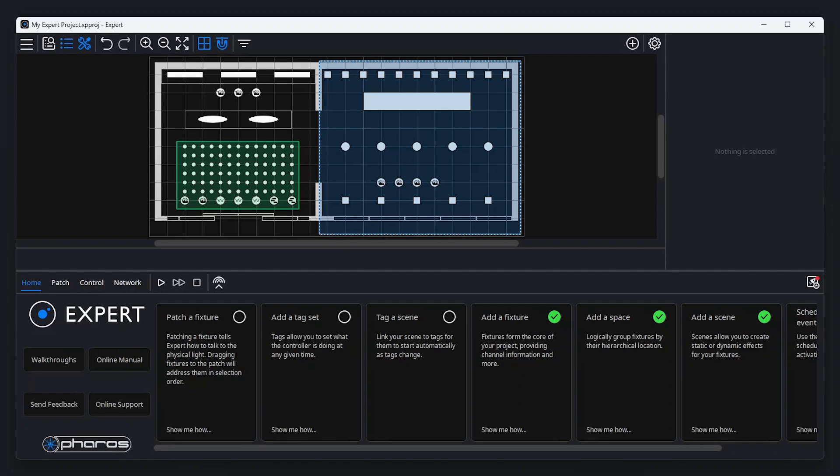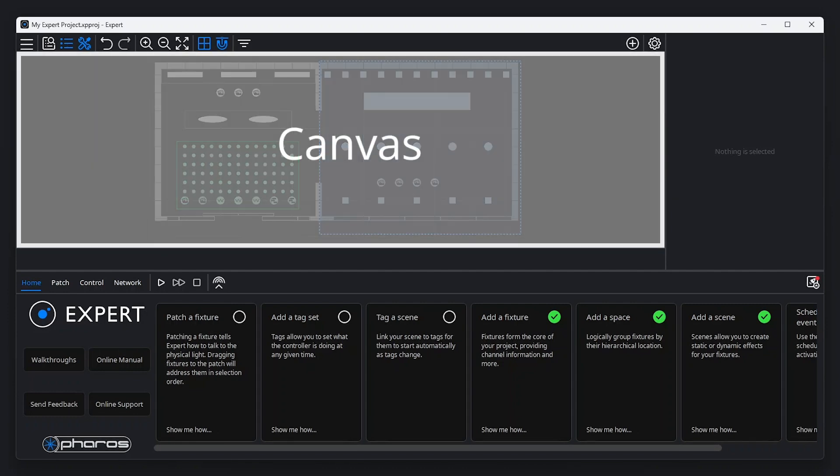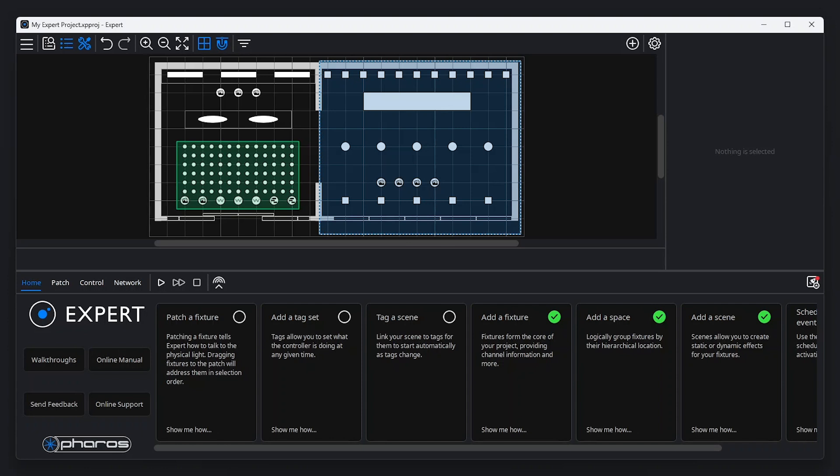Expert software will always show the canvas. The canvas can display one or more background images with options to adjust the image scale and visibility of gridlines.